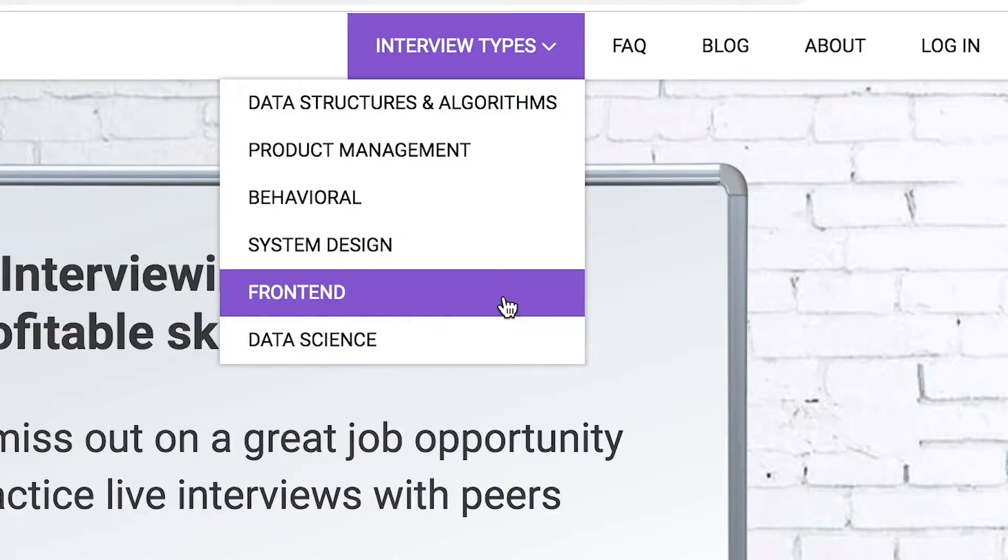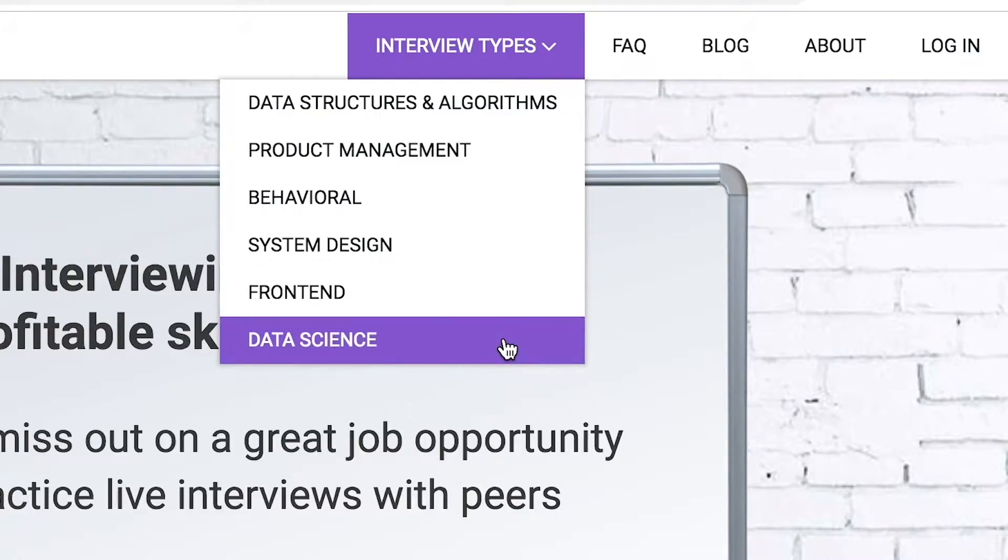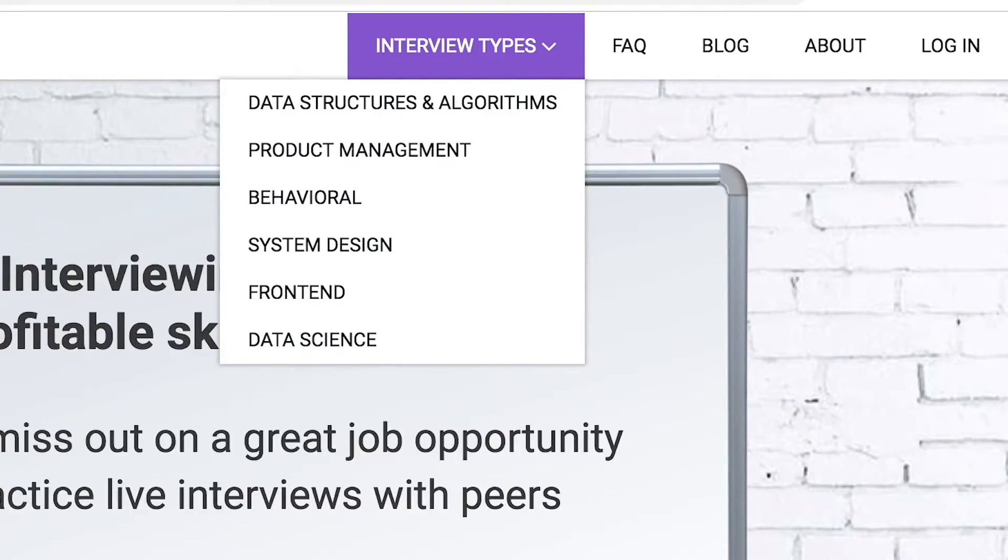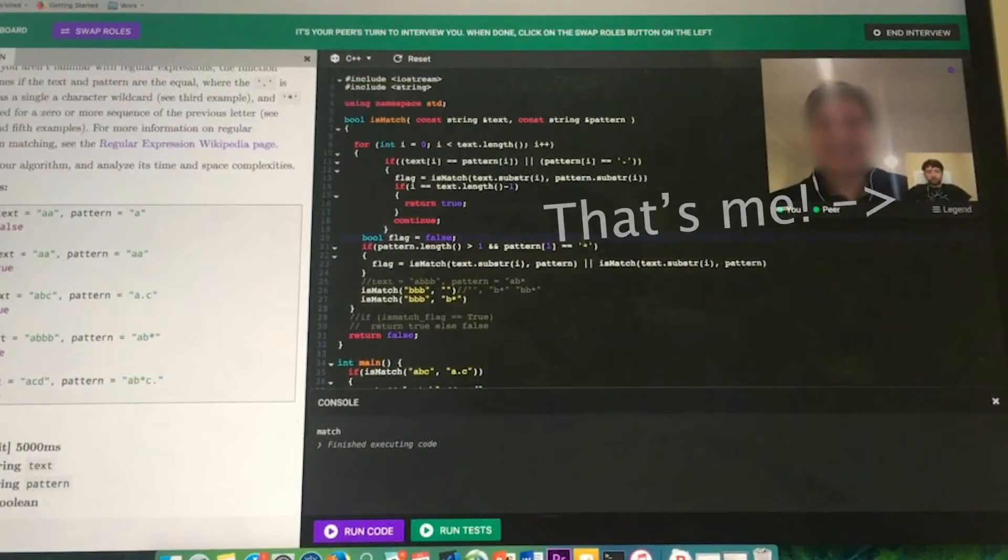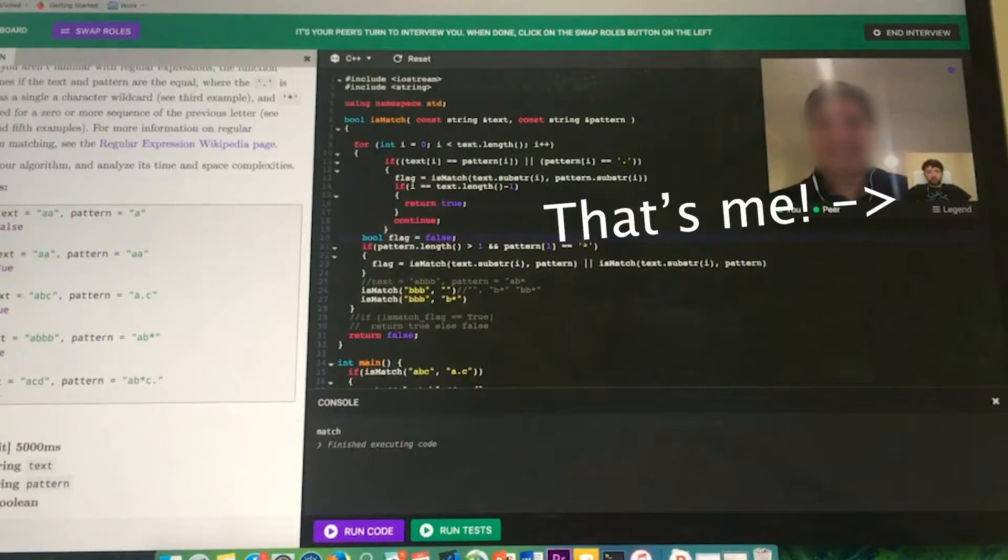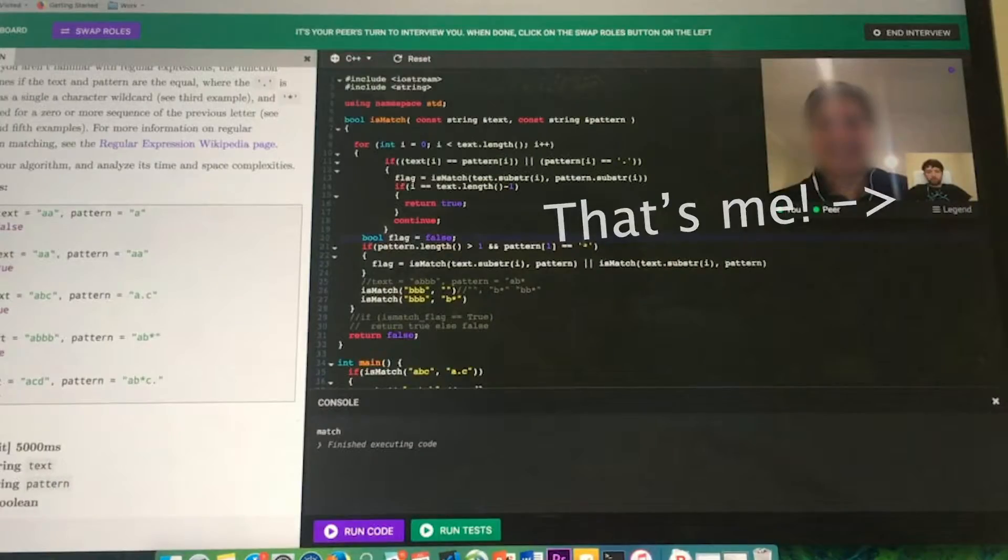system design, front end, and data science. I've personally used this service to successfully crash course for a software engineering interview.